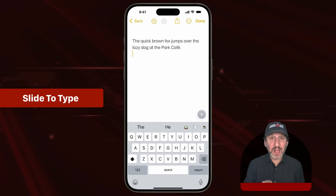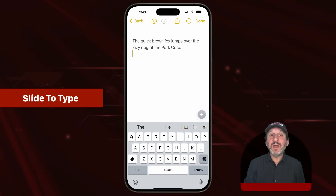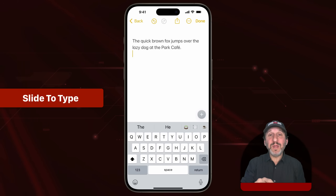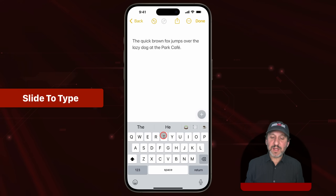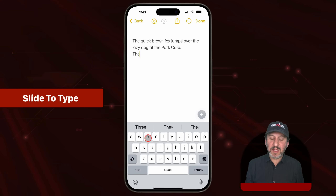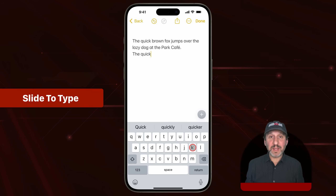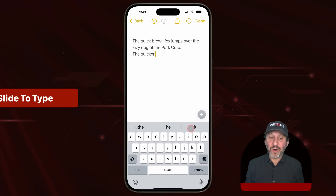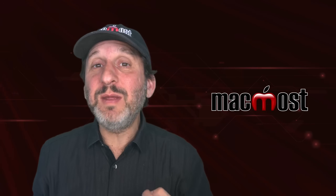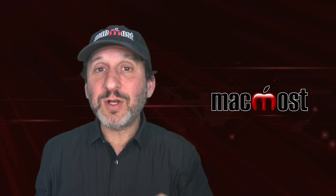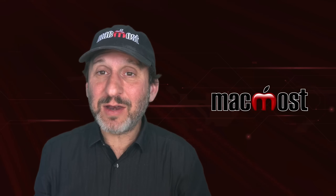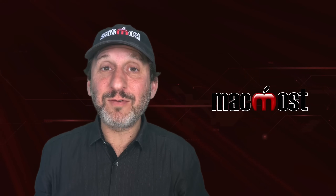Instead of tapping each individual letter on the keyboard, you can slide to type. You just tap the first letter and then slide to each letter in the word. For example, tap T, slide to H, then slide to E and release — you get 'the.' Then tap Q, over to U, I, C, K and release — you get 'quick.' You can always use one of the suggestions if it didn't get it quite right. You don't have to be perfect — it will try to find the closest match, so even if you miss a letter or hit the letter next to it, it will quite often get it right anyway.